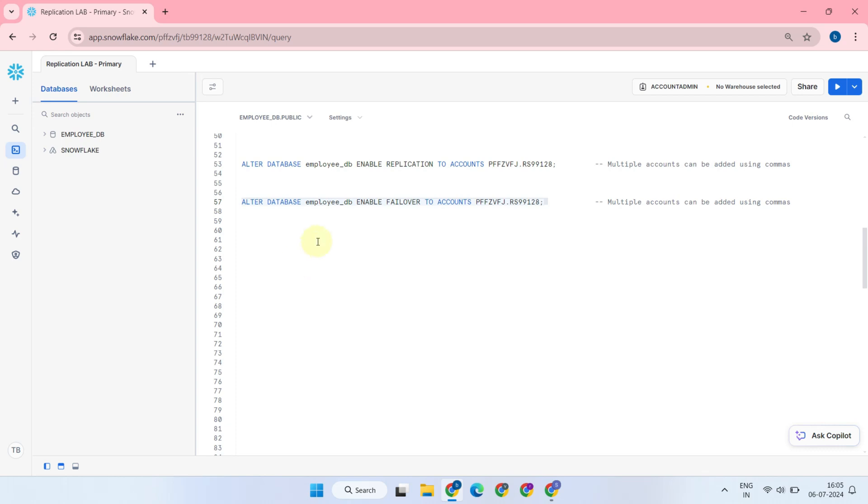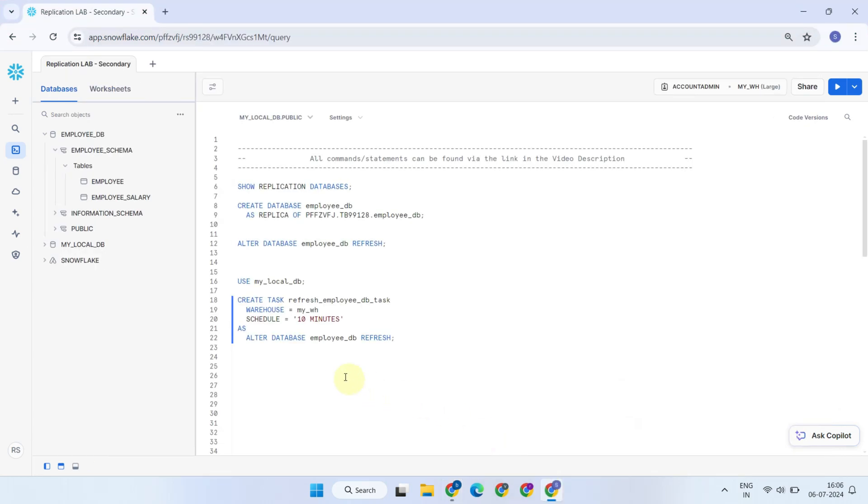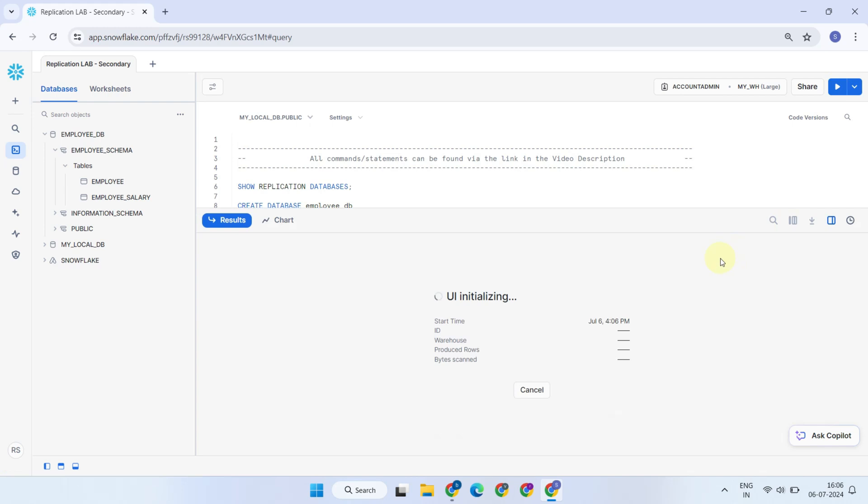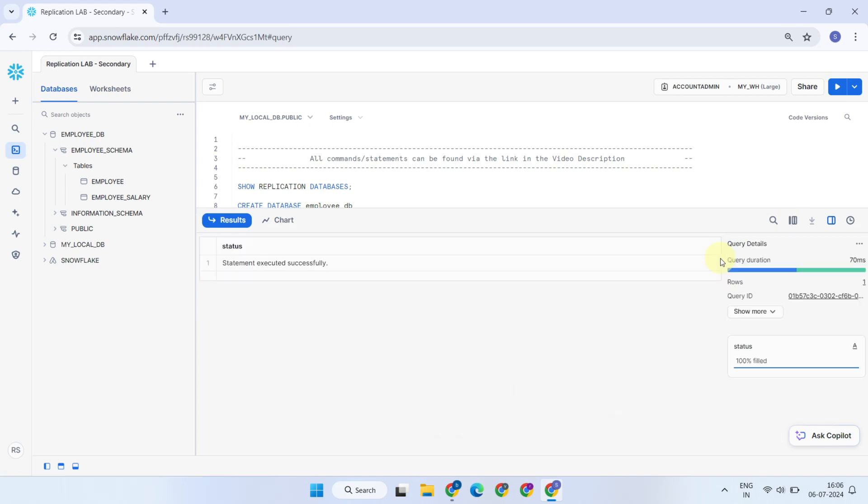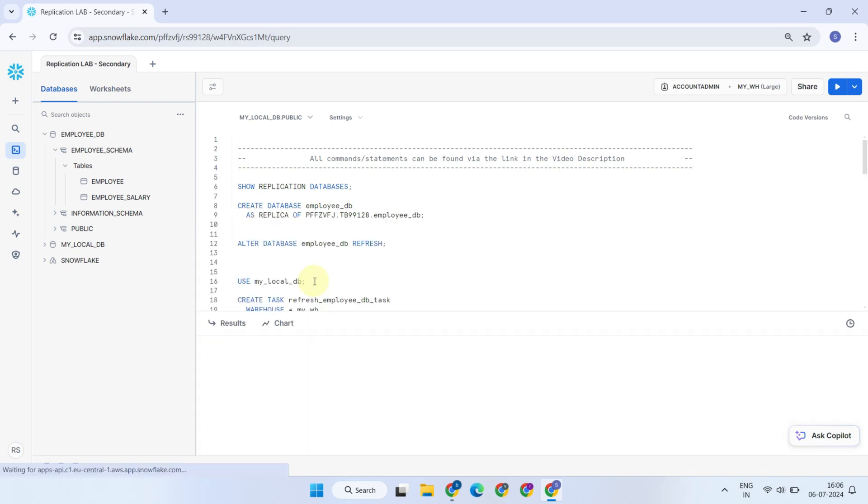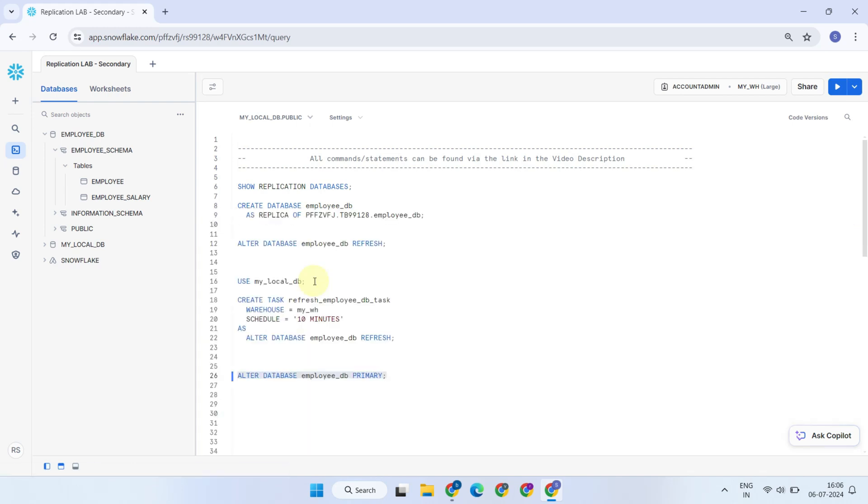Imagine a few days later, your primary region experiences an outage and you're unable to access any resources. This is where the failover feature steps in as a lifesaver. In your secondary account, you can simply execute this command, which promotes your secondary database to primary status and enables read-write capabilities. This process is known as failover. With this, your business applications can function using this new primary database until the issue is resolved at your original primary.